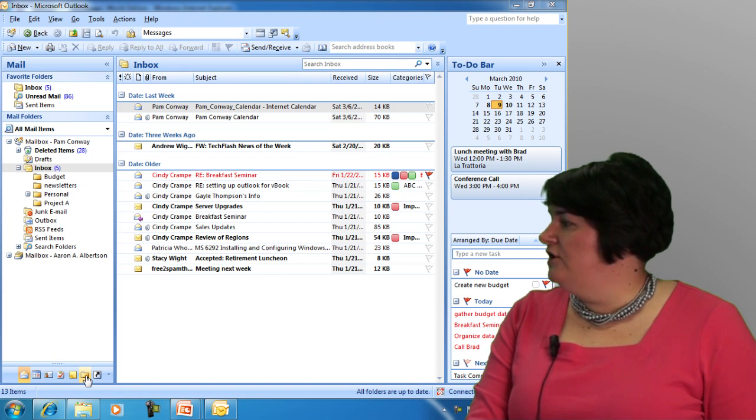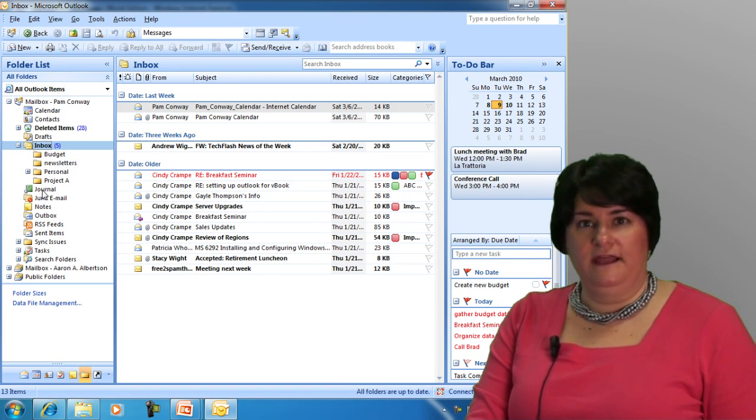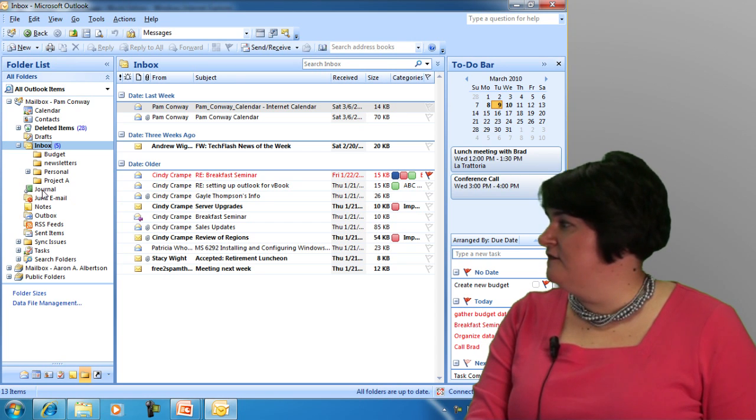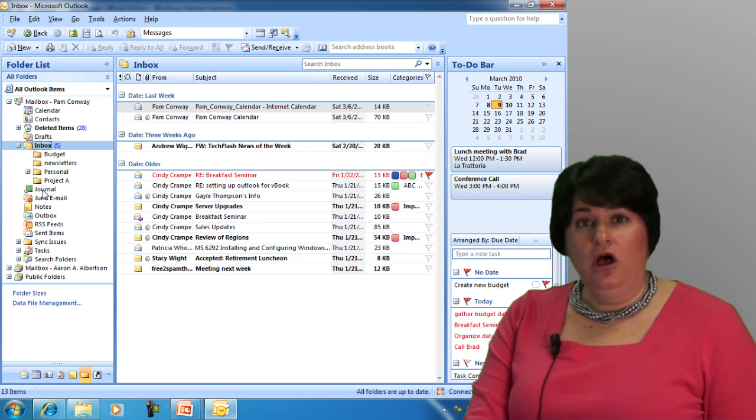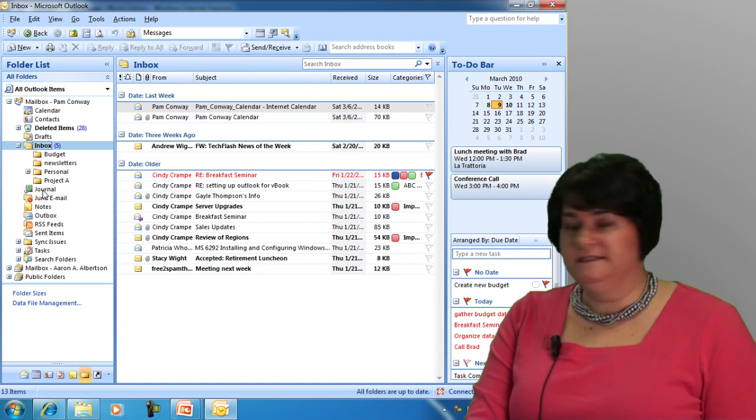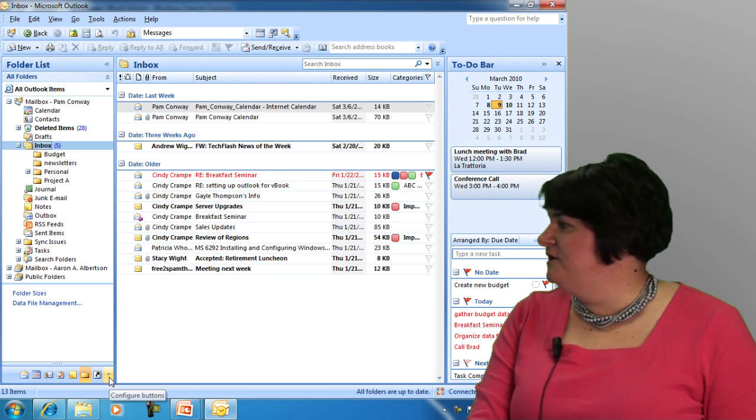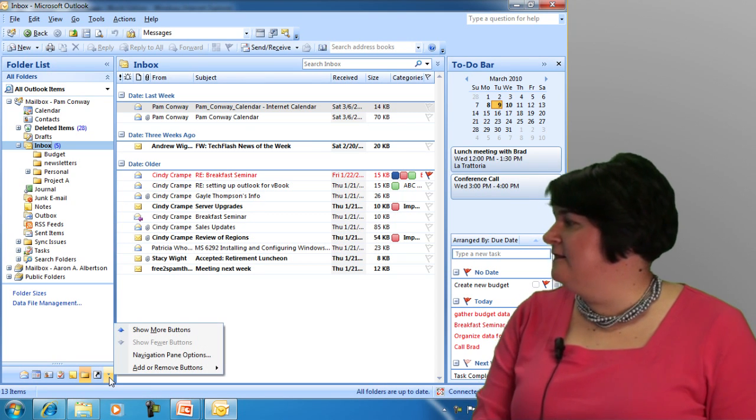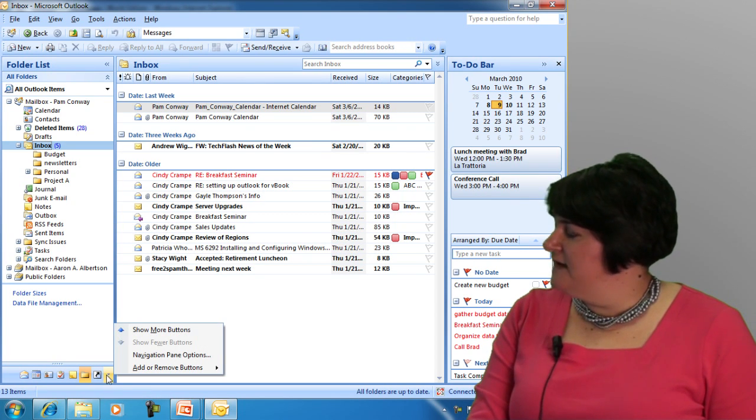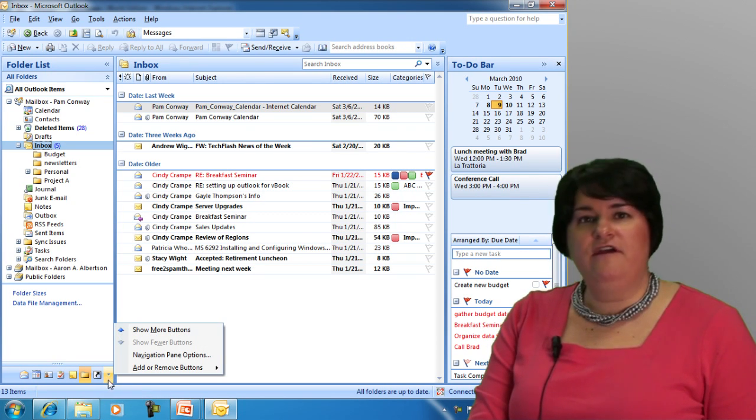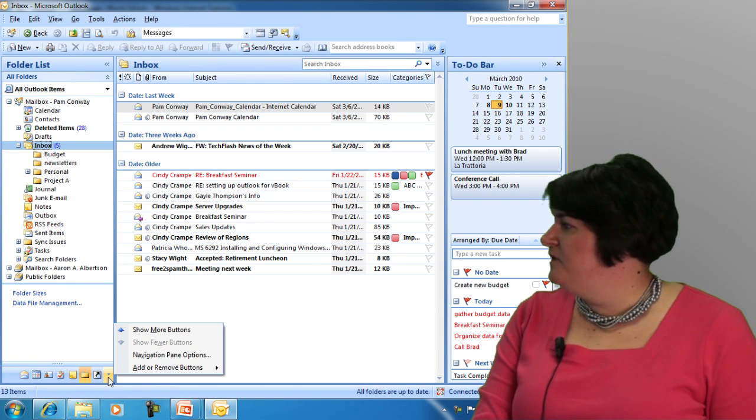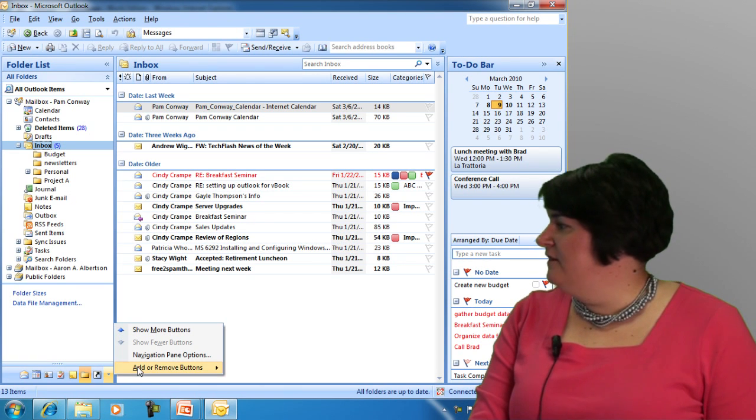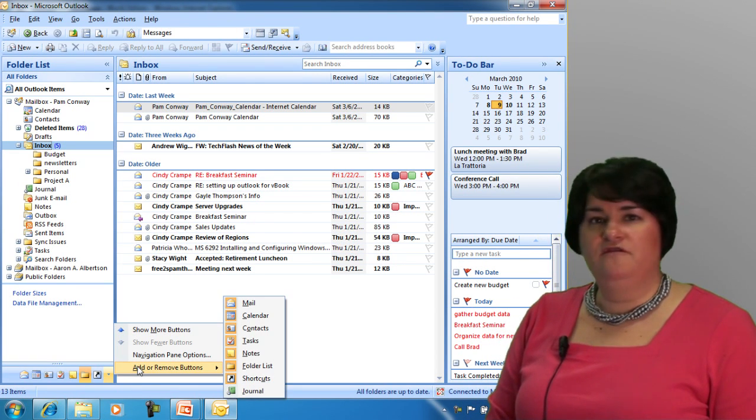You can definitely go to your folder list and you'll see your journal available right here within the folder list. You can also, if the journal is something you wish to use, you can get to it by adding the button. If I click on the drop down arrow at the very bottom of my navigation pane, I have the ability to go to add or remove buttons.